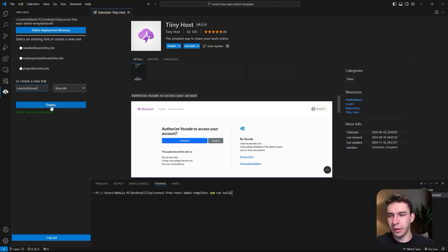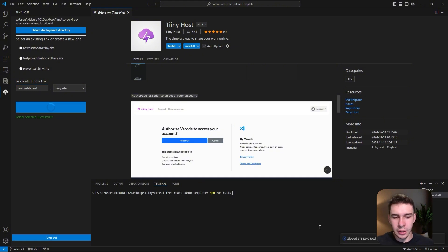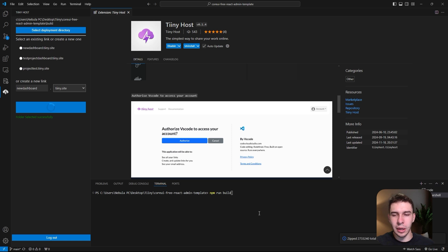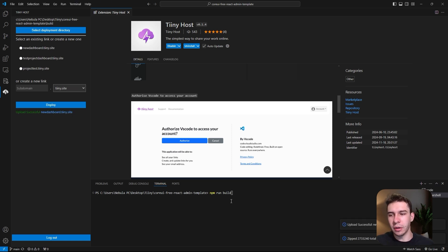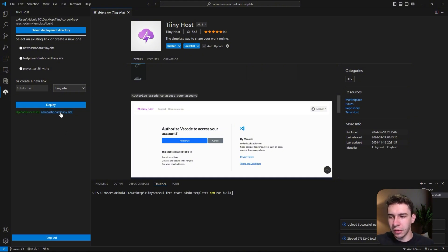Now that I've done that, I'm going to select deploy. You can see here in the bottom corner it's zipping up all of those files, putting them onto Tinyhost, and getting them on the internet really super fast. You can see now it's already done—my project's up on the internet.